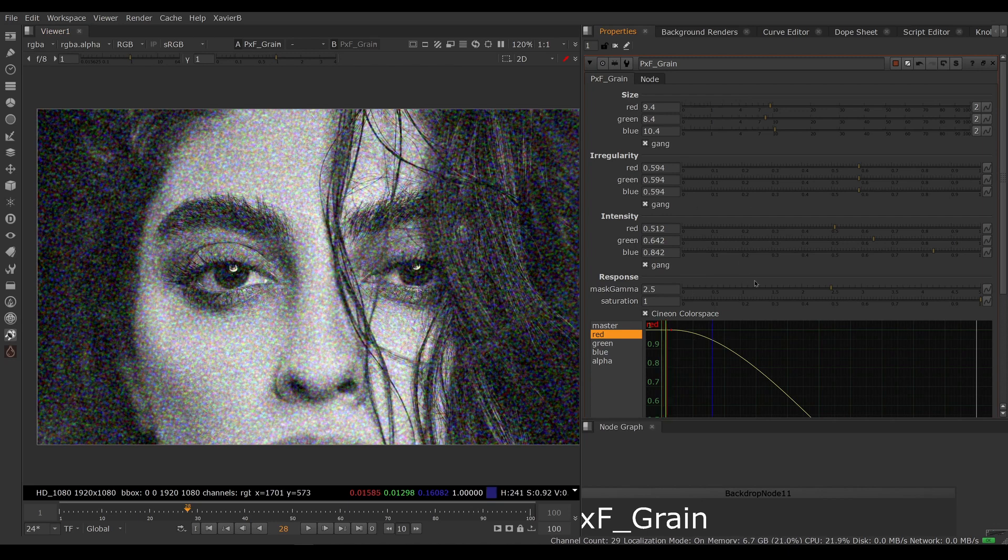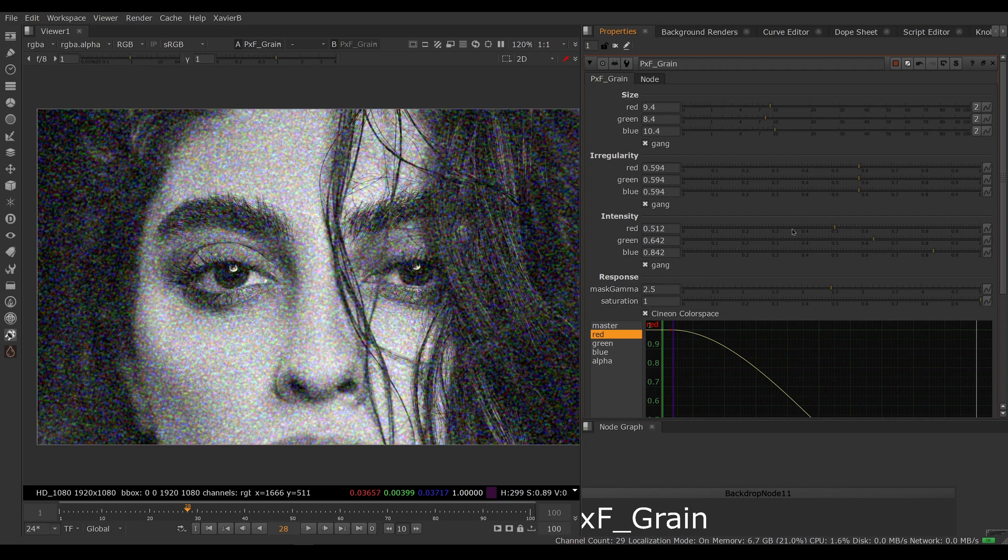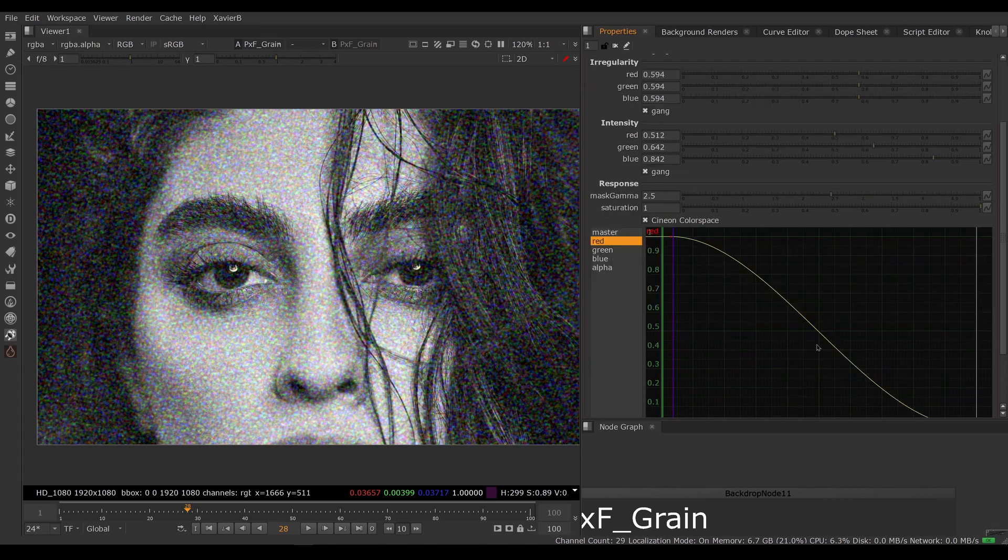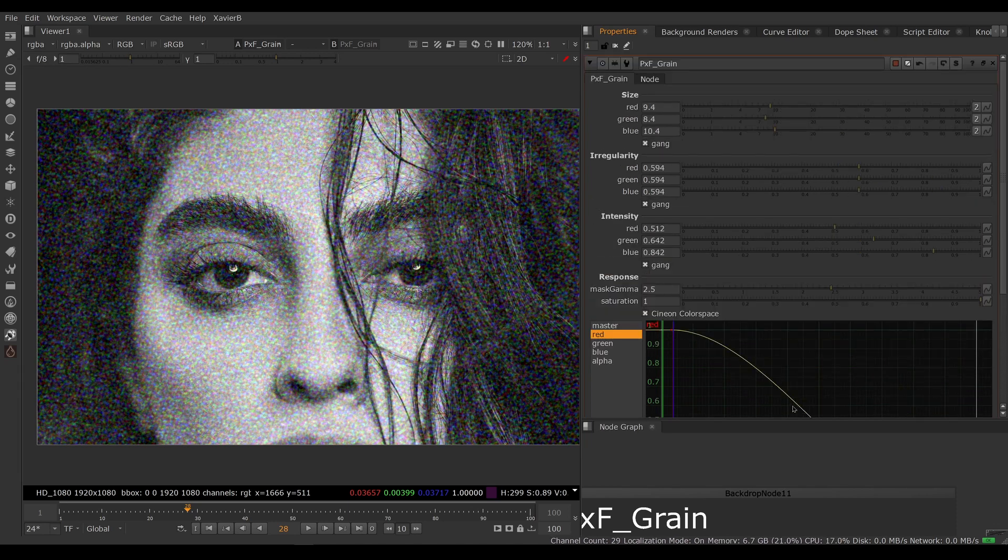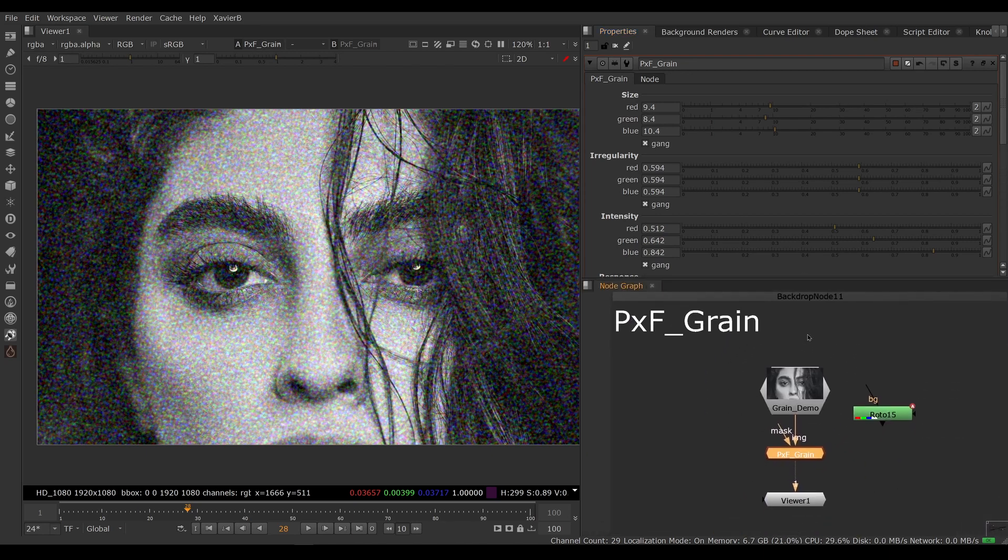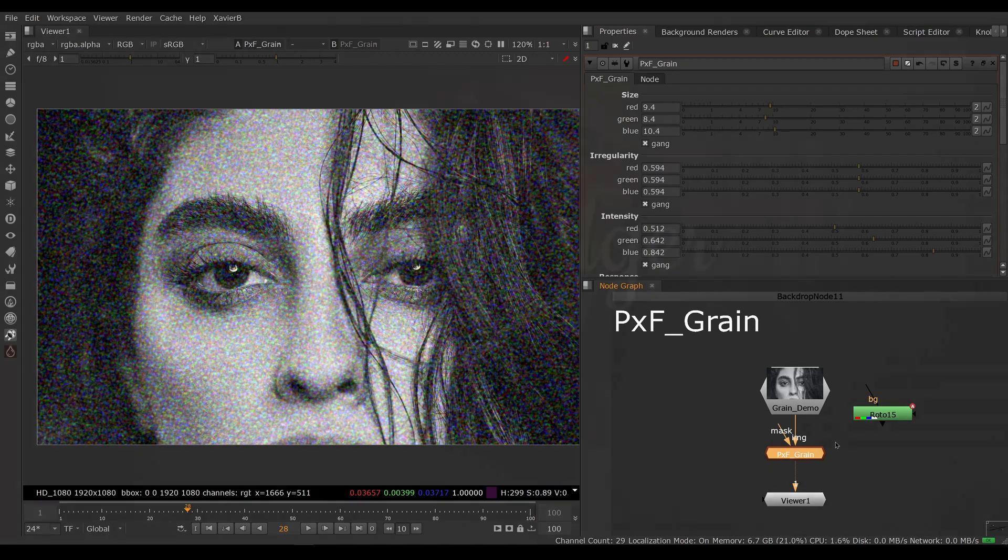Of course it doesn't cover all cases, but sometimes you just need a quick and dirty synthetic grain and now you can do it with a shadow, mid-tone, highlight bias among other things. So that was our overview of PxF_Grain. I hope you've enjoyed it and I'll see you in the next video. Goodbye.